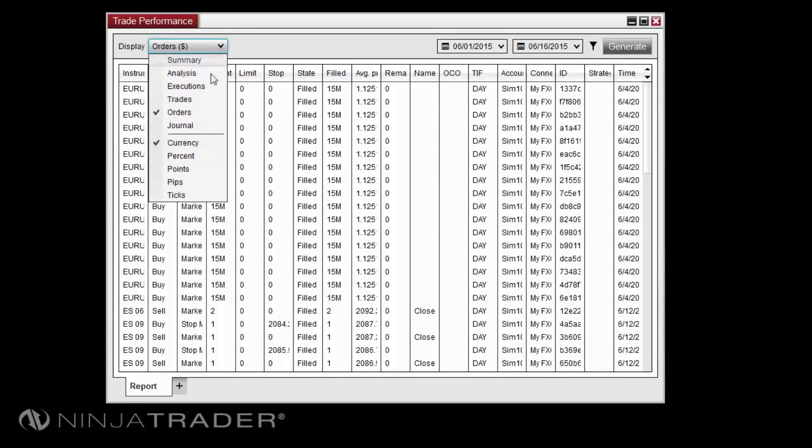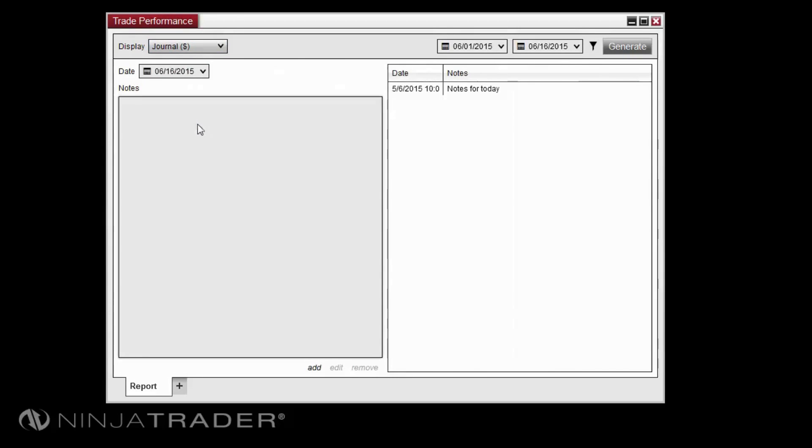The journal display allows you to enter notes for future reference which will be pegged to a specific date.